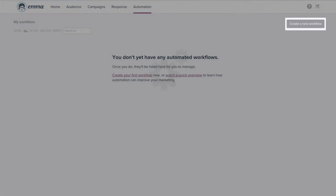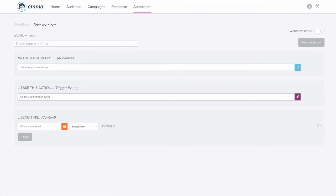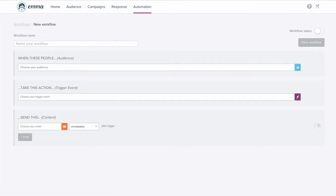Let's walk through the steps of setting up an automated campaign. In this case, we'll set up a welcome email. Our first step will be to name our automated workflow.